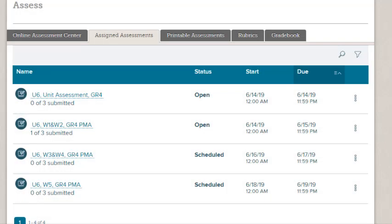This video will take a look at how to assign online assessments and monitor your students' progress.